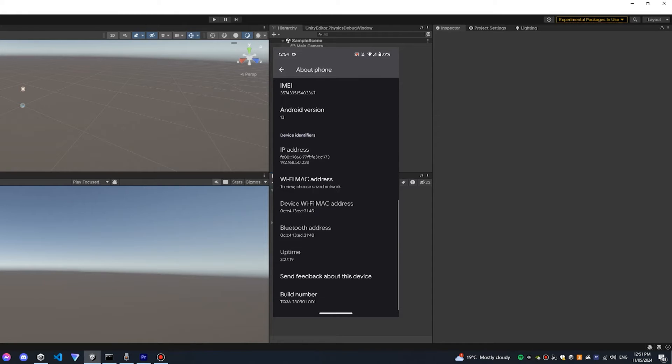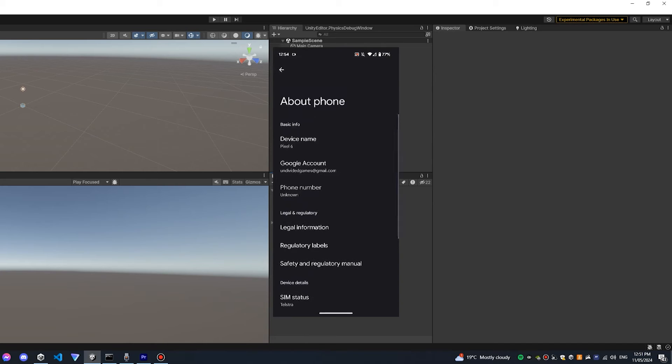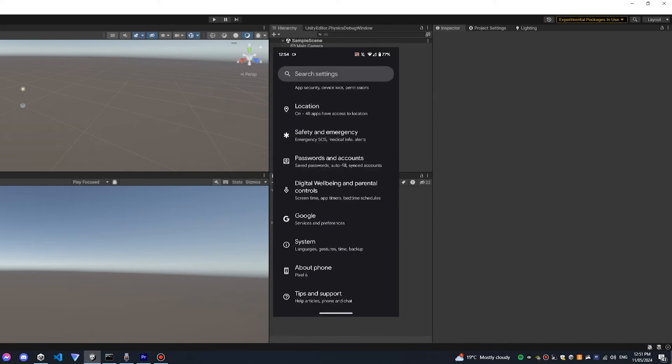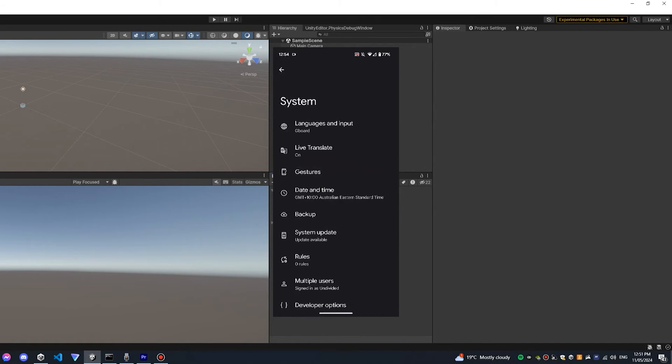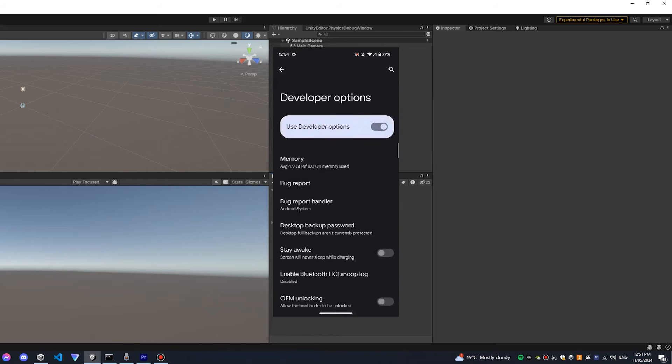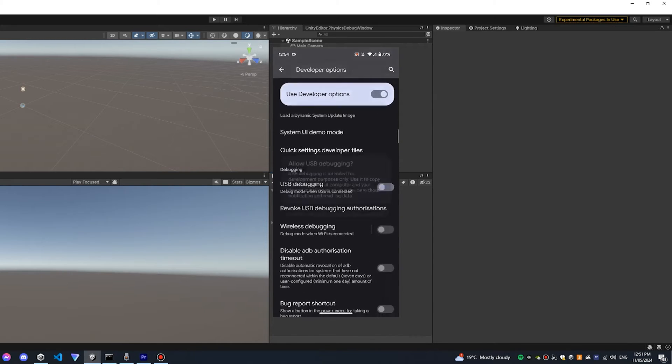Now with developer mode turned on you can go back into system, developer options and find wireless debugging. Turn that on. Also make sure USB debugging is turned on as well.